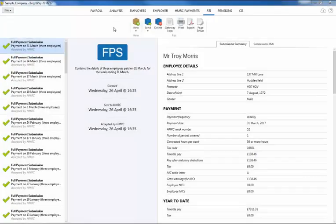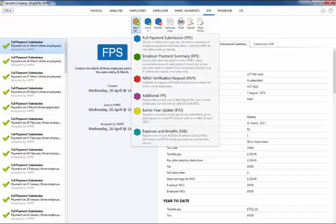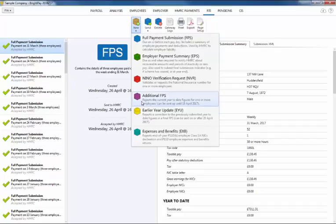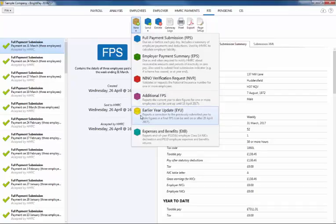Please note if you discover an error in any of your year-to-date totals submitted in your final FPS or additional FPS for the tax year and it is now after the 19th of April following the end of the tax year, then only an earlier year update can be submitted.